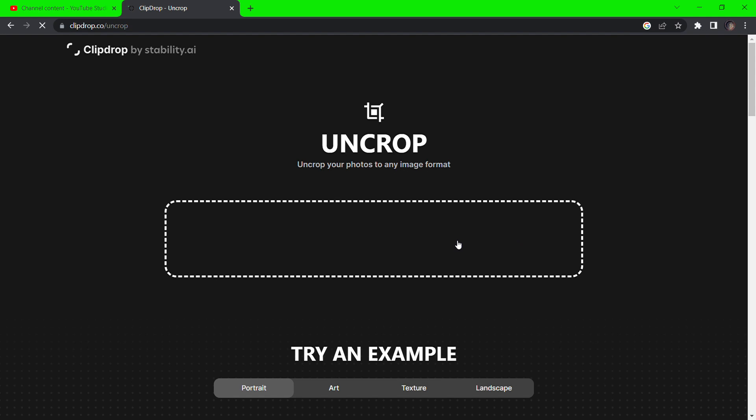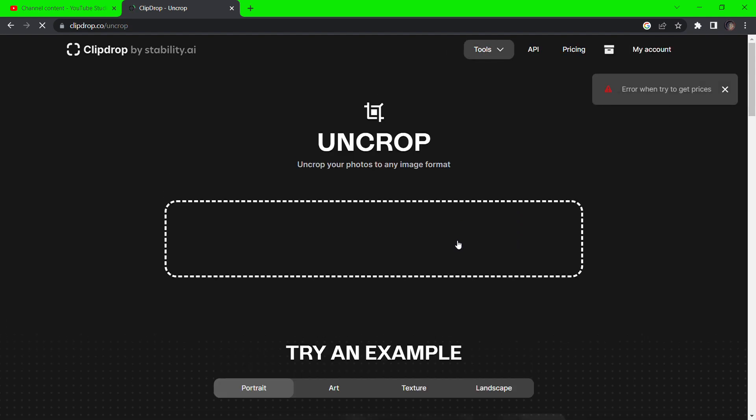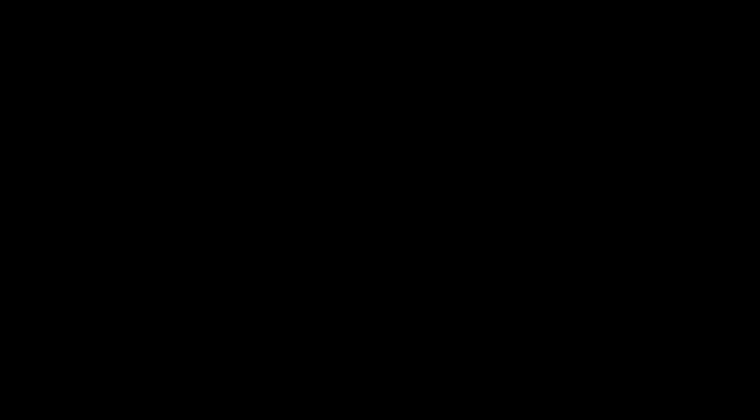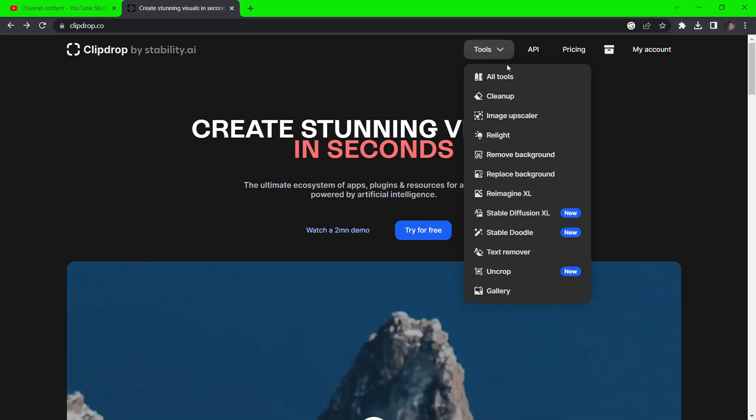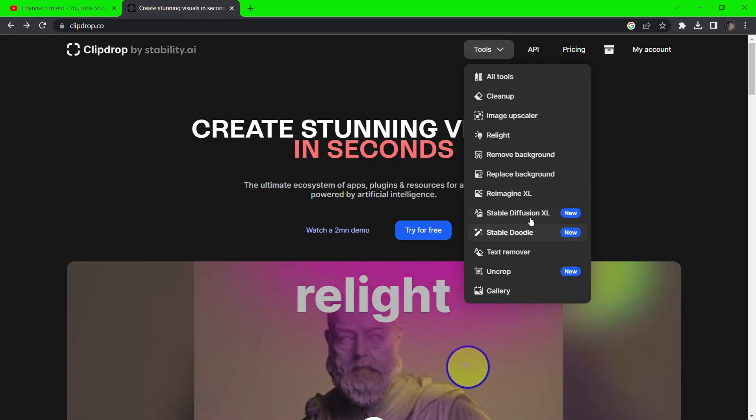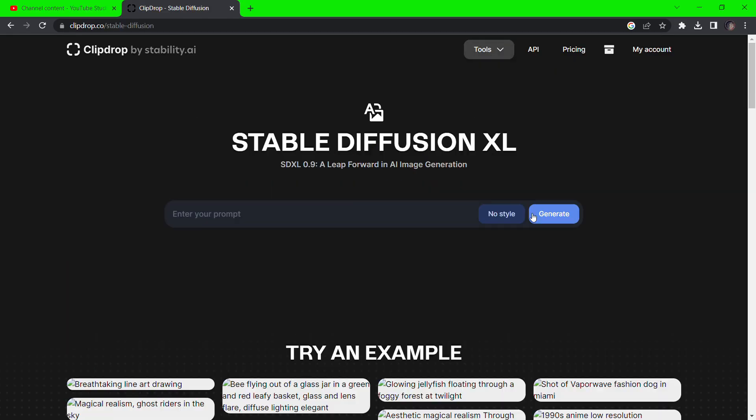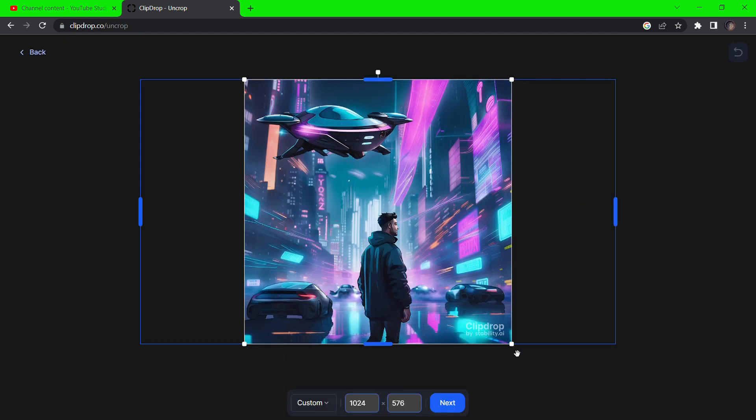Drag the image you wish to use for the effect. If you want to create an image, select stable diffusion excel from the tools menu and type in your prompt for a desired image.